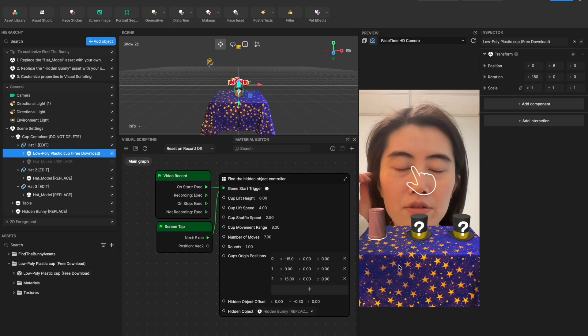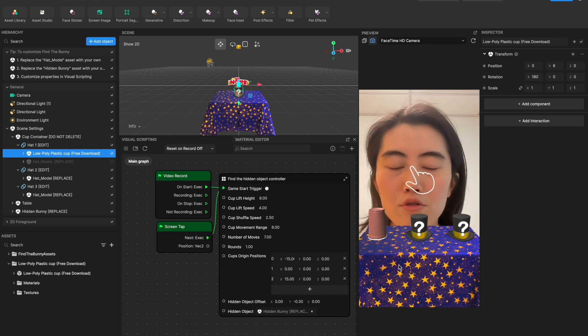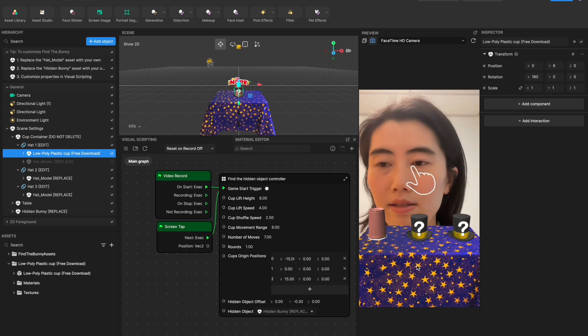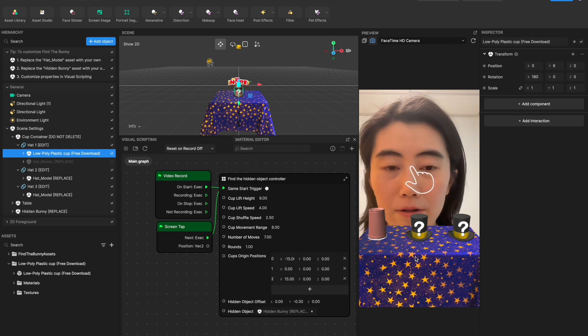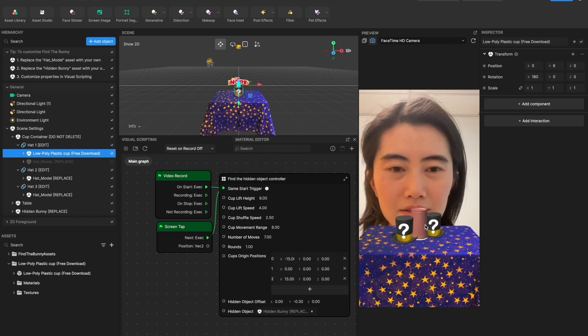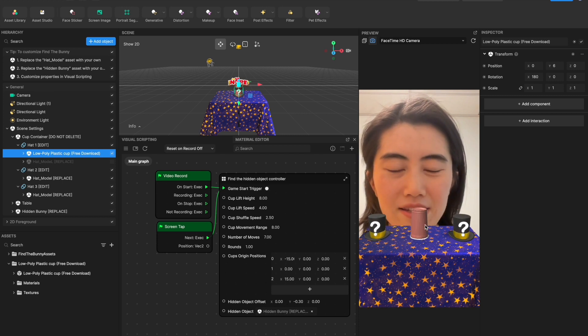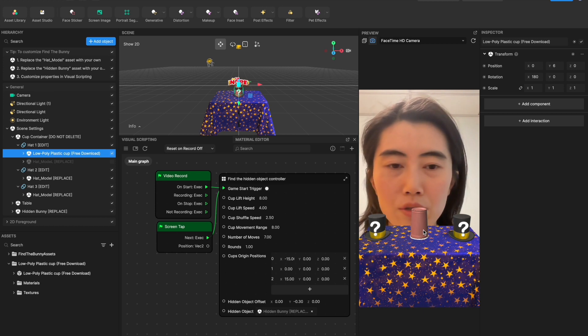Also I already used this plastic cap to replace the first hat, and if we click the screen you see it's already working. So it's pretty easy and simple to replace the hat with your own model.